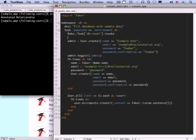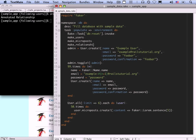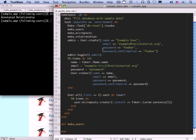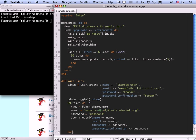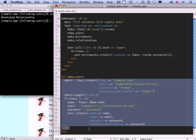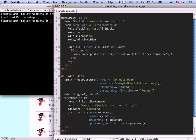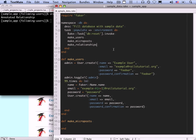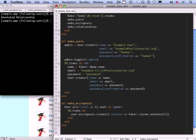I'm going to refactor this just a little bit. I'm going to say make_users as a method call, make_microposts, and make_relationships, and put these down at the bottom. Let's make users and stick this code in there, then make_microposts, and now let's define a make_relationships method.